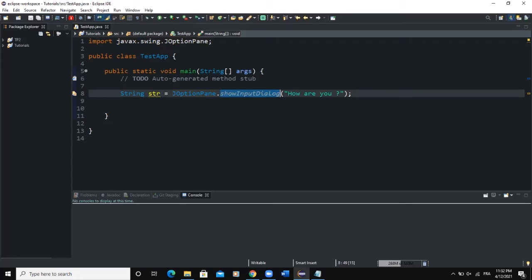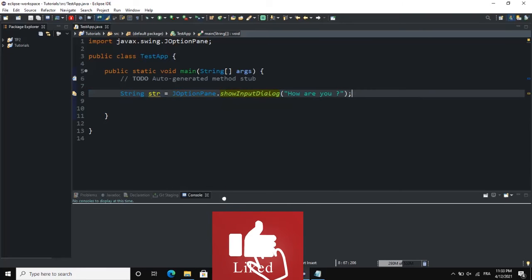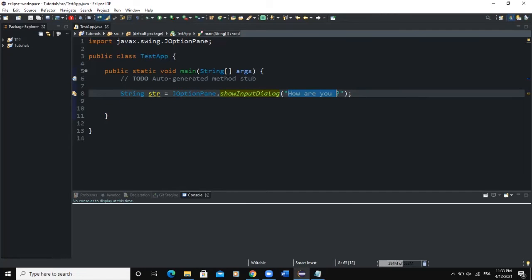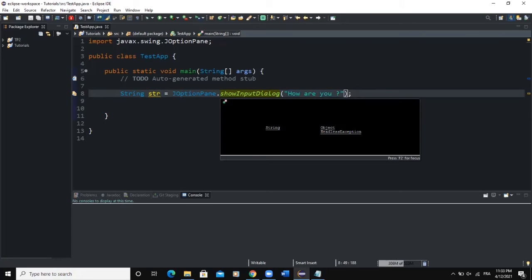We also have showInputDialog, which is a predefined method specifically used to create an input dialog box. So JOptionPane is a predefined class, and inside that class we have the predefined method showInputDialog used to create an input dialog box. Inside the brackets, that string — 'How are you?' — will appear in the dialog box to inform the user what to type. The variable str is a String because the showInputDialog method only returns a String, meaning all values inputted through this method are considered as strings.